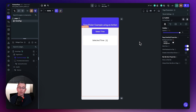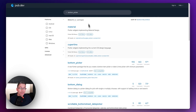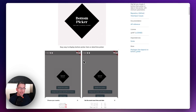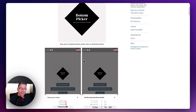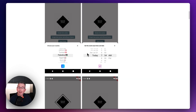So what you typically do is you would go over to something like pub.dev and do a search for the package you're looking for. Here I'm looking for one called bottom picker. I would choose that, and this particular package allows me to provide a customized picker at the bottom of my FlutterFlow application.